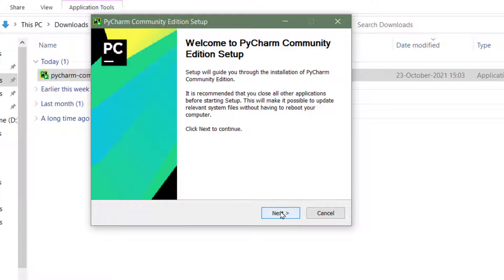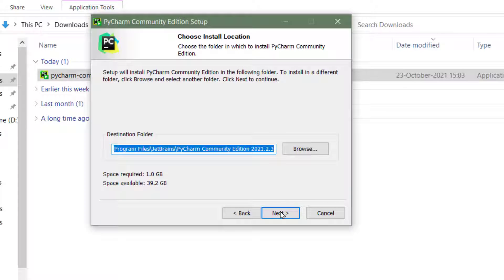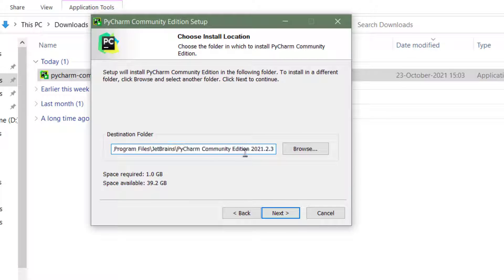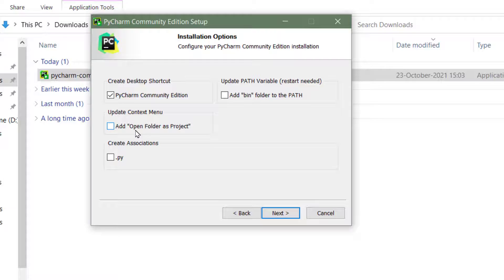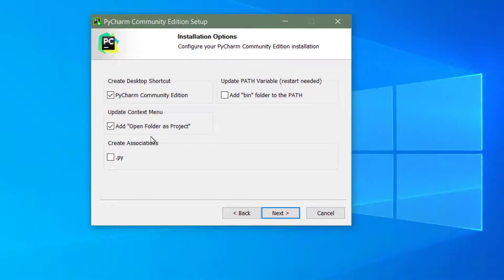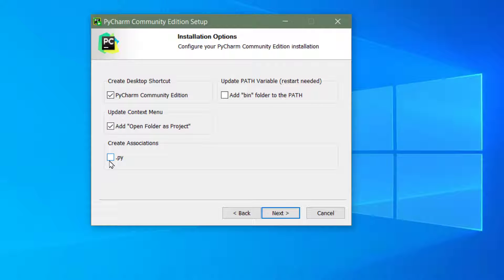Now click on next. The destination folder will be inside C Program Files, JetBrains, PyCharm Community Edition. Next. Create a shortcut on desktop and I would like to add the context menu - this adds 'open folder as project' in the context menu. Create associations, add bin folder to the path. Next, install.